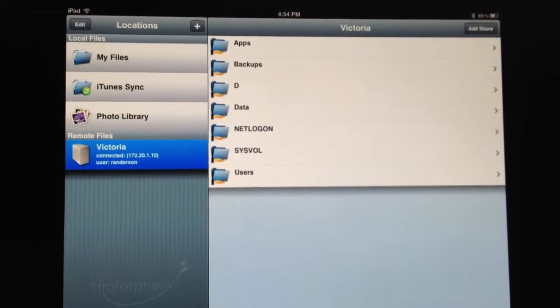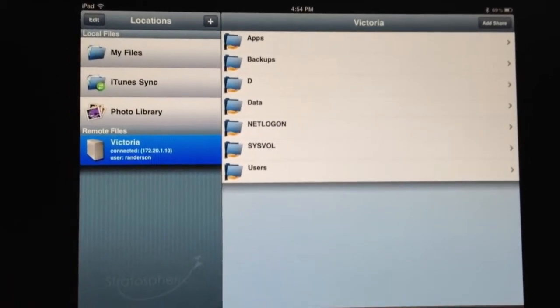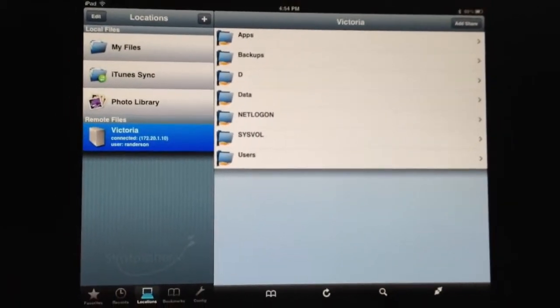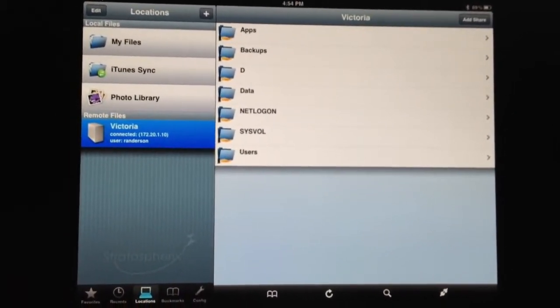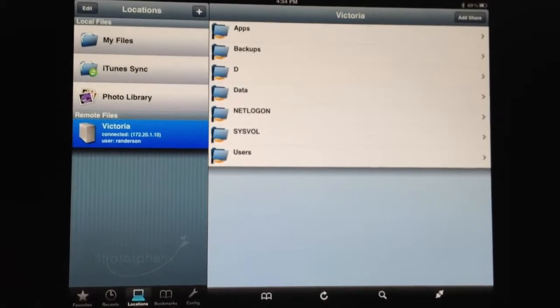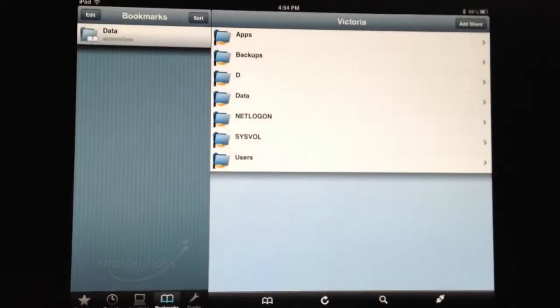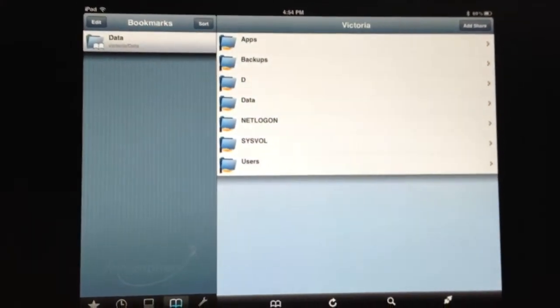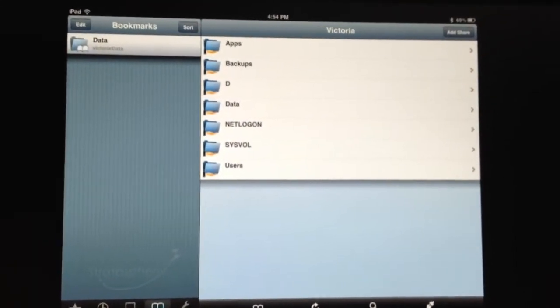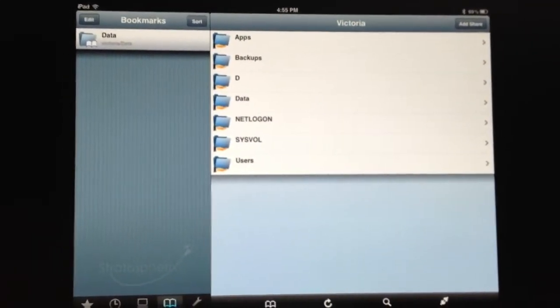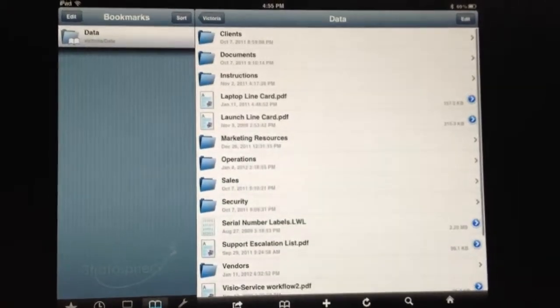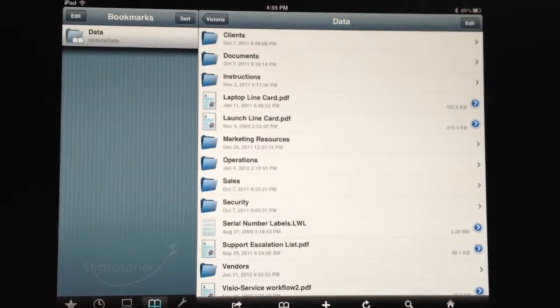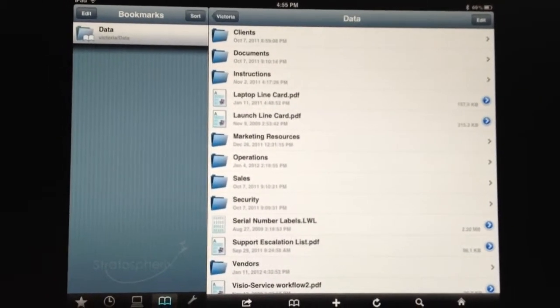We've got our shares over there on the right-hand side. Down at the bottom, we've got a bookmarks tab that we can access. And it's sort of like drive letters on your desktop. So we'll click on Data, and it refreshes the screen with the contents of the Data folder.